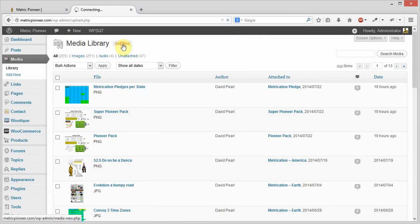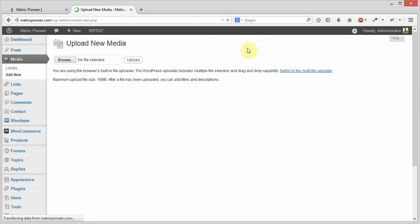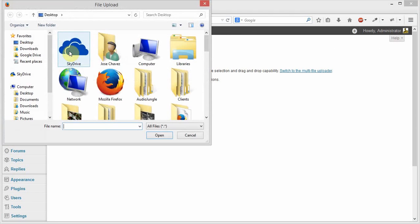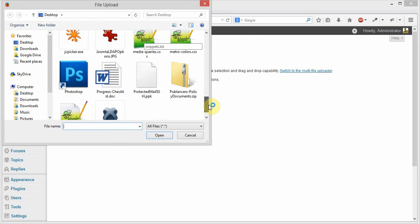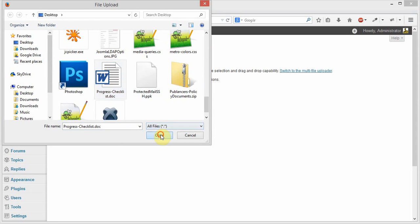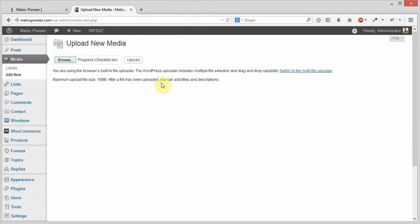I'm going to click add new, then browse for the new progress checklist, which is right here, and then click upload.